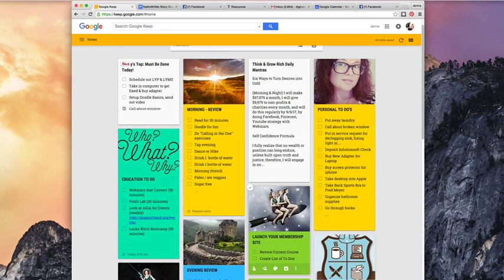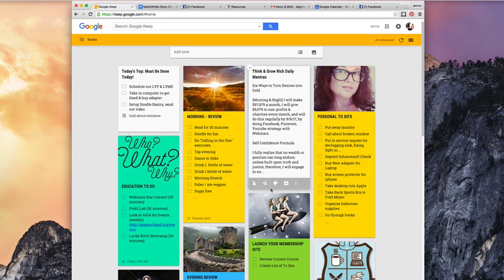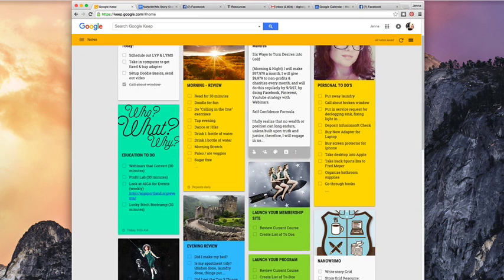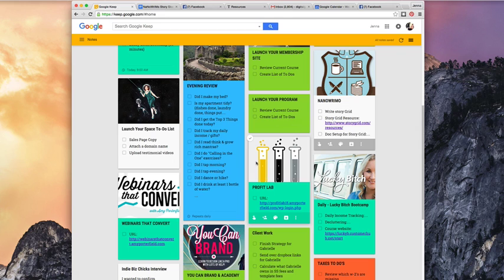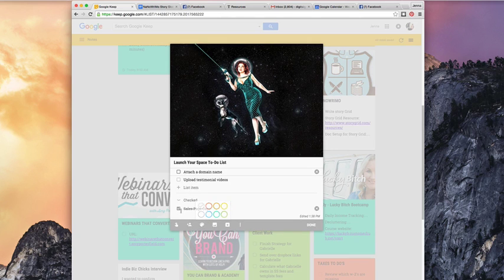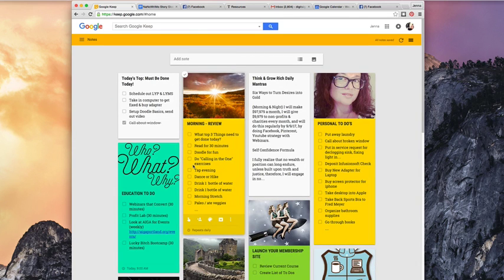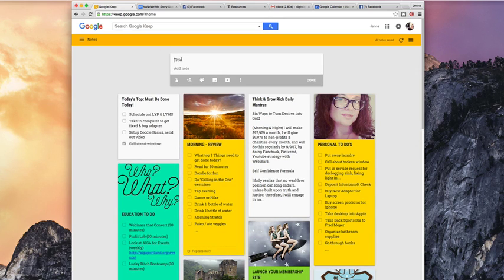The other big benefit of having photos with your to-do list is that if I know I want to work on my Launch Your Space program, I know to look for the little space image. Then I have my to-do list right there and I can just go through and mark things off — and that's really awesome. Super helpful and very straightforward, just to give you an idea of how this works.